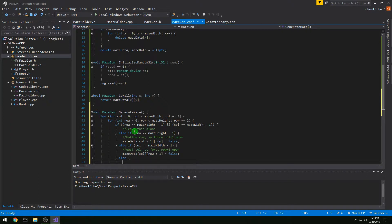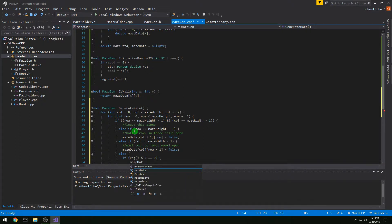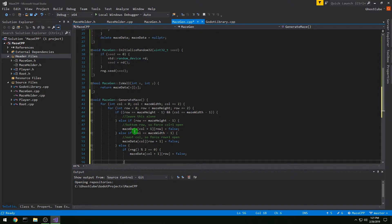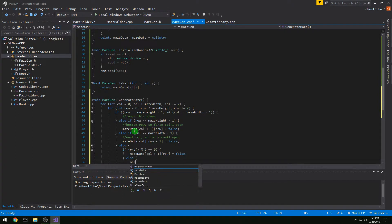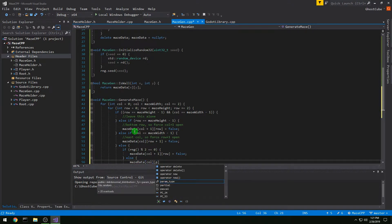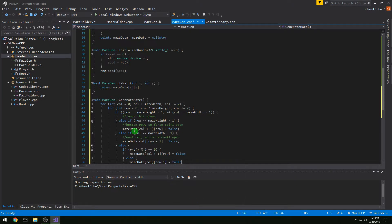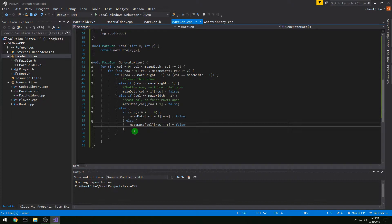In the else case, if rng() mod 2 is zero we do maze_data[column+1][row] = false, otherwise we do maze_data[column][row+1] = false. So we're either opening up beside us or below us depending on the random number result. That's it for our maze gen.